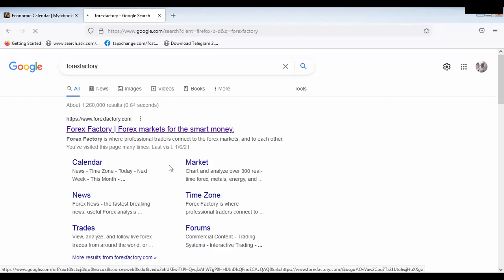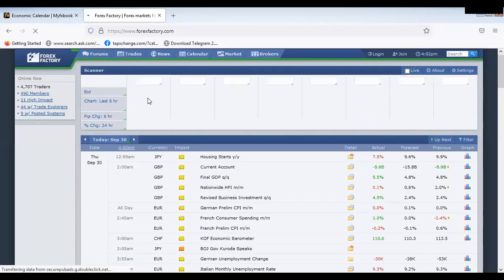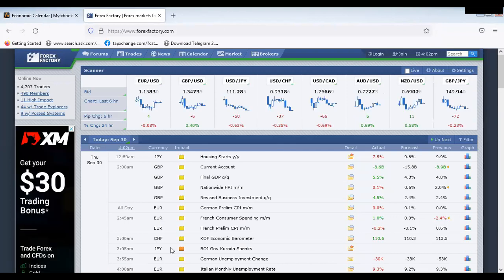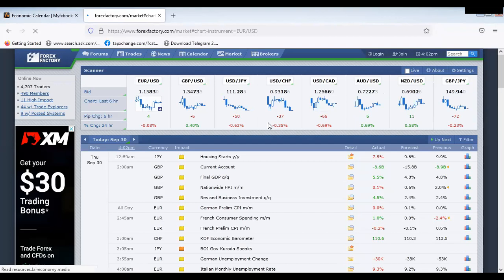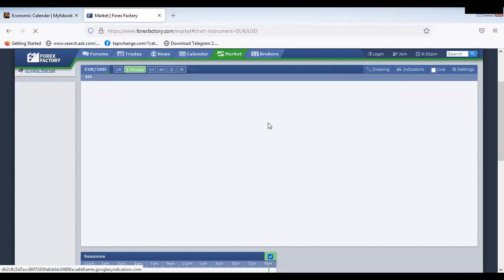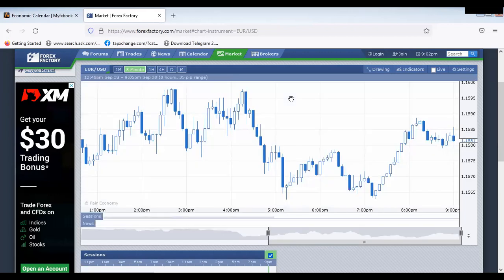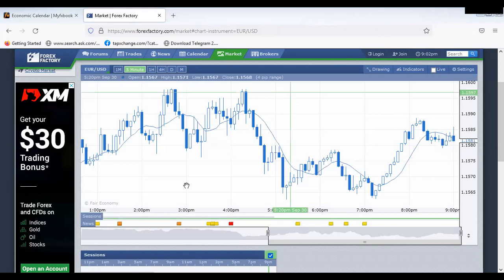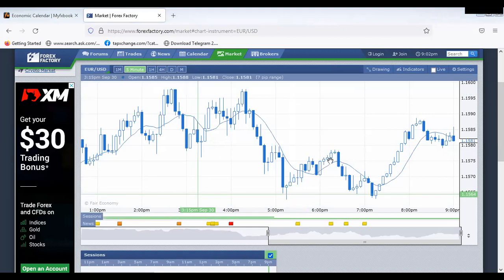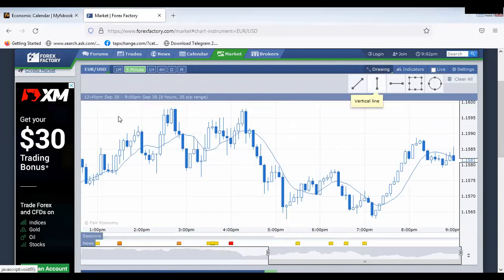If I click on forex factory, you can see housing stats, current account — in fact forex factory has charts for these currency pairs. These are major currency pairs. If I click on USD/EUR, I'll notice that my chart is appearing.